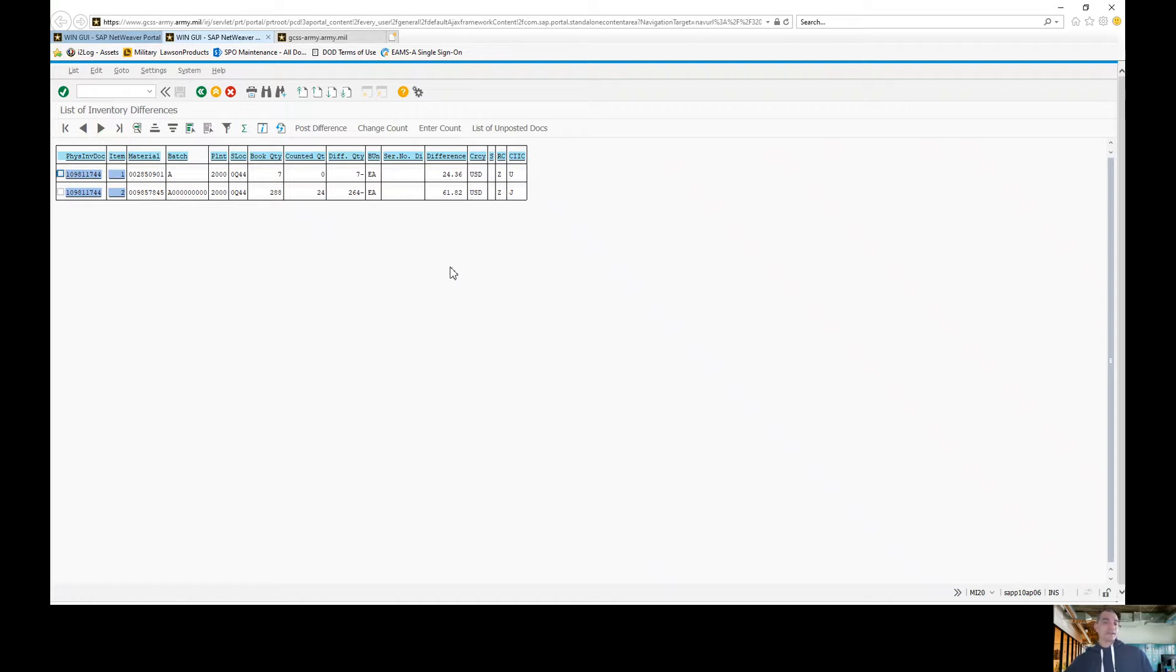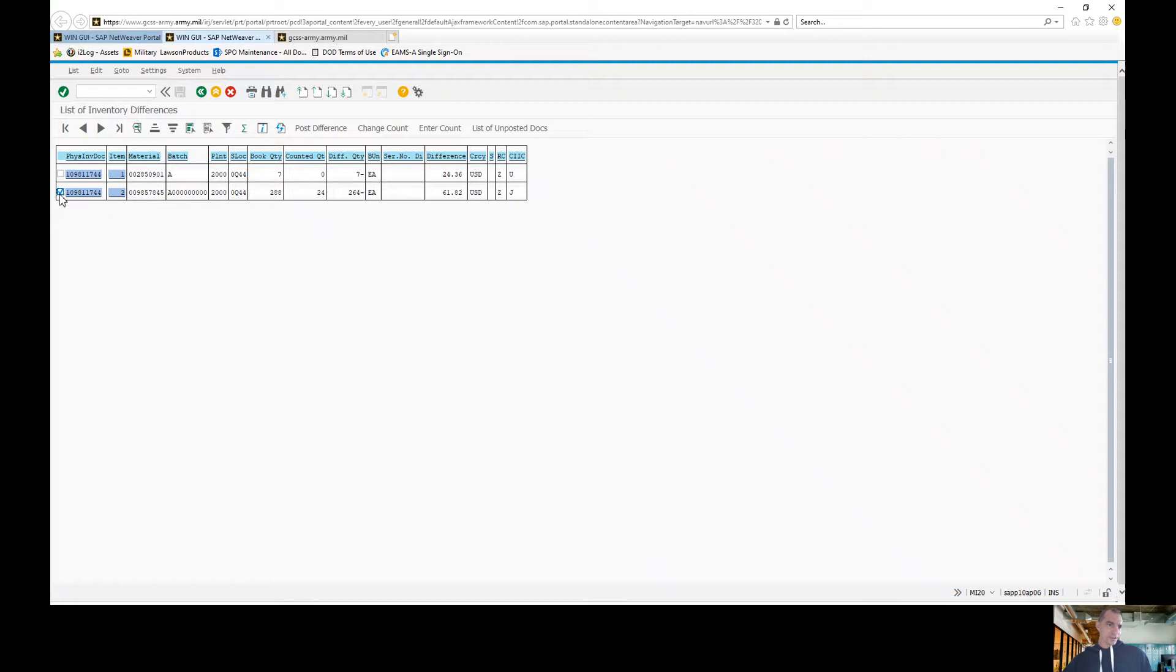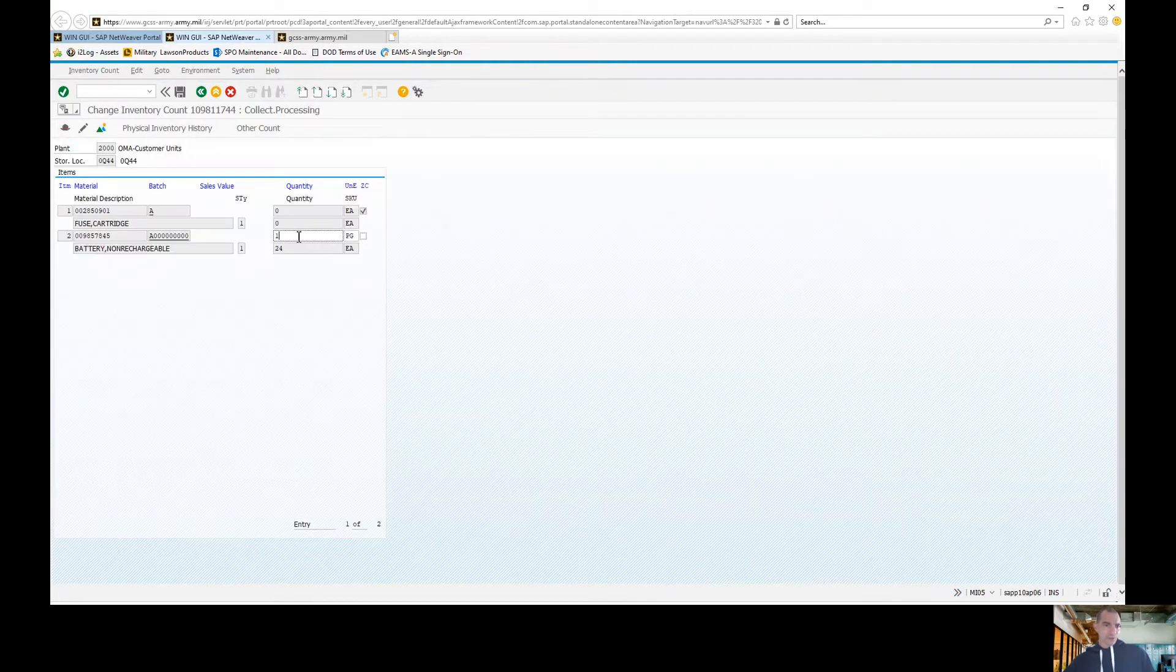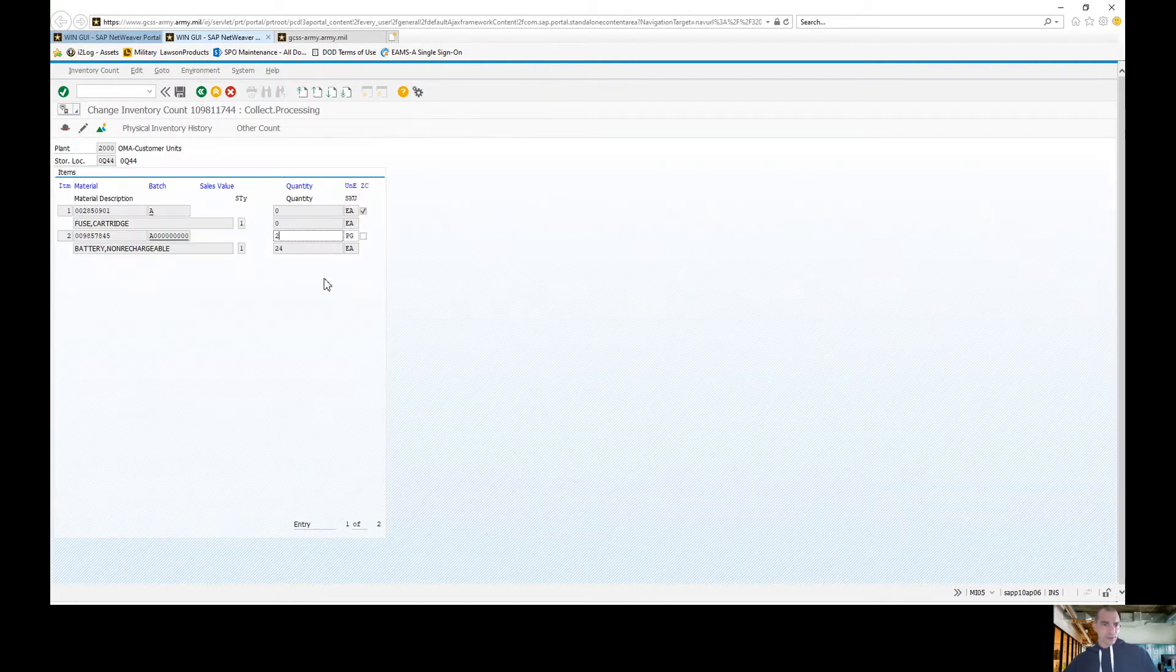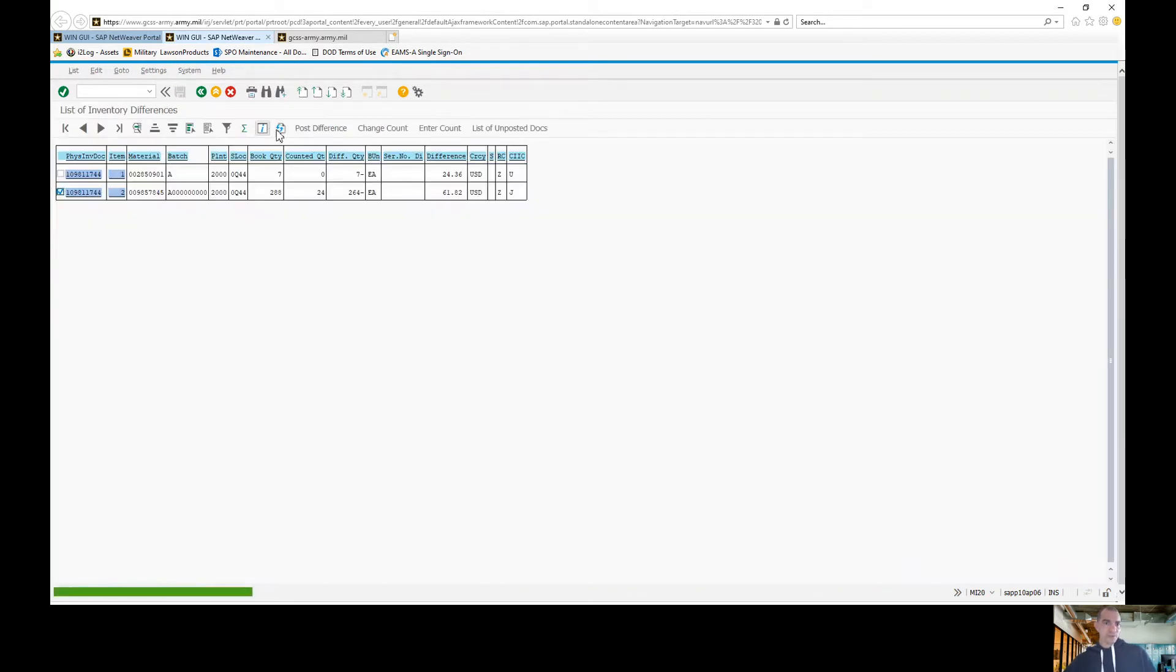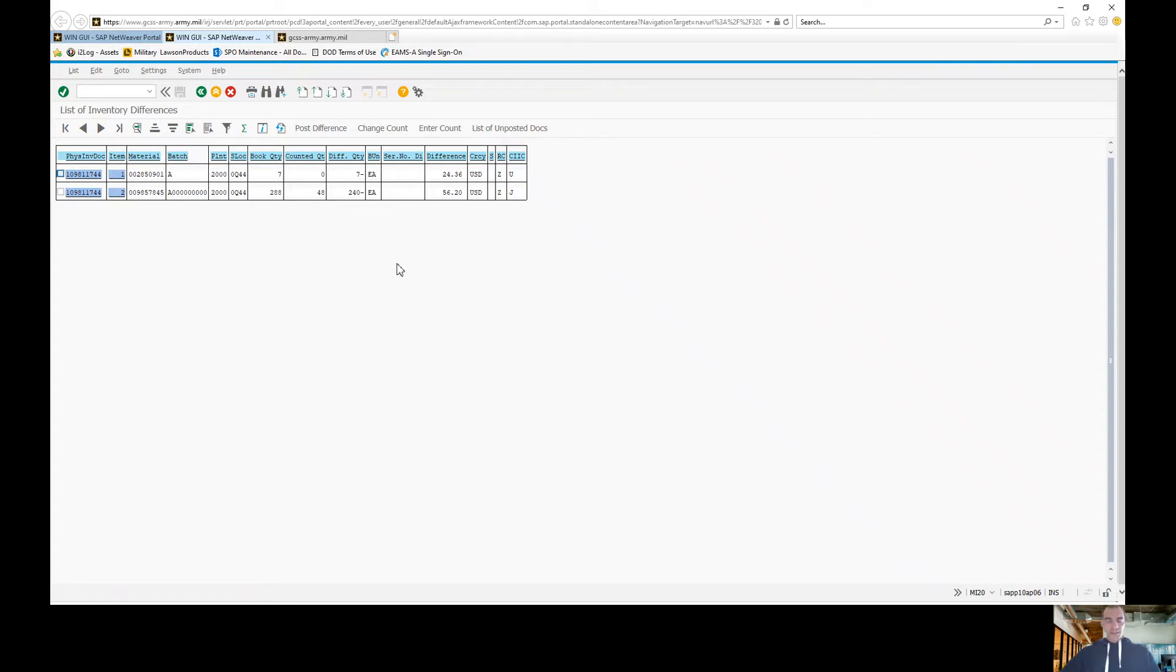Now in the event that you did fat finger like I did, you can fix your inventory right from here. All you're going to do is click on the line you want to fix. You're going to go to change count. Put the new count, hit enter, save, and refresh. Your count has changed.